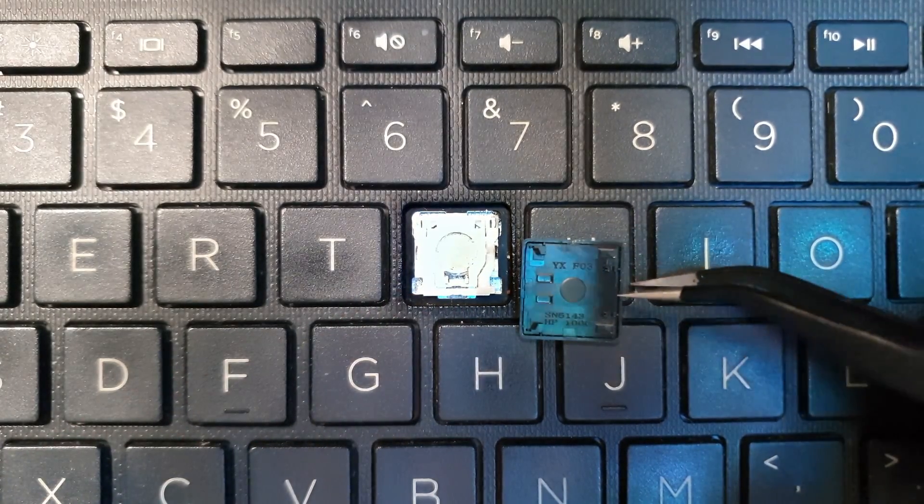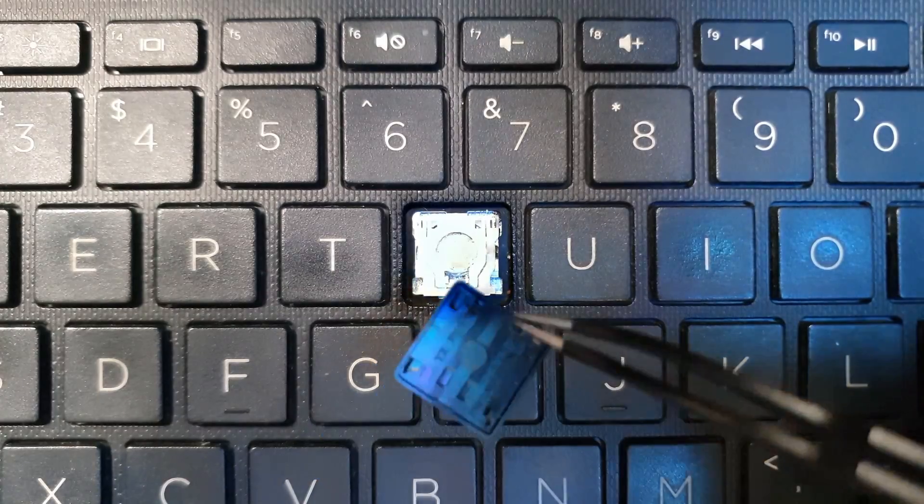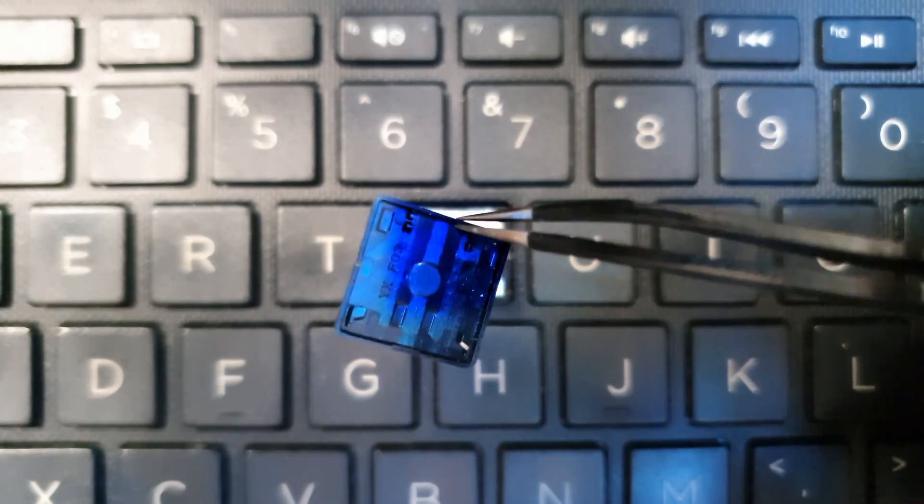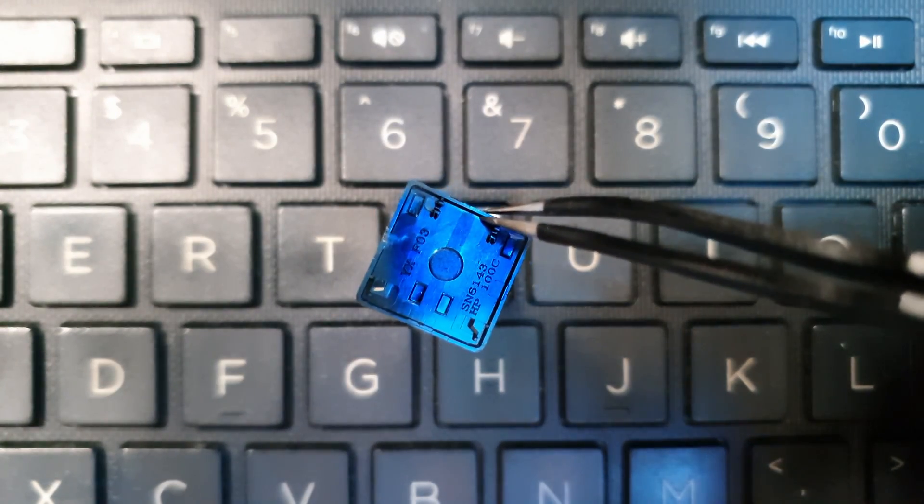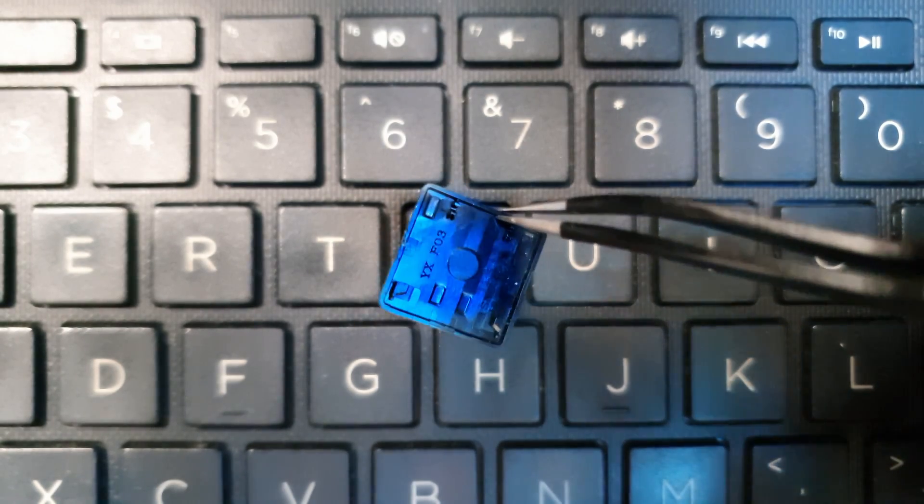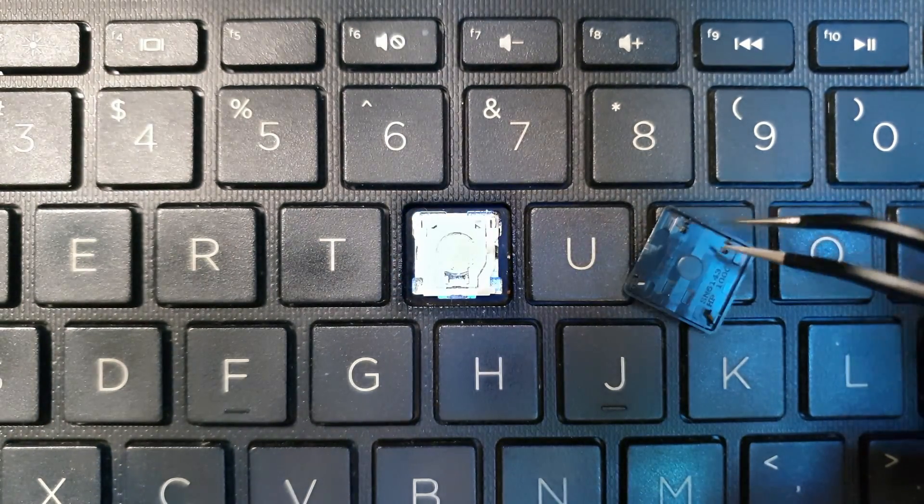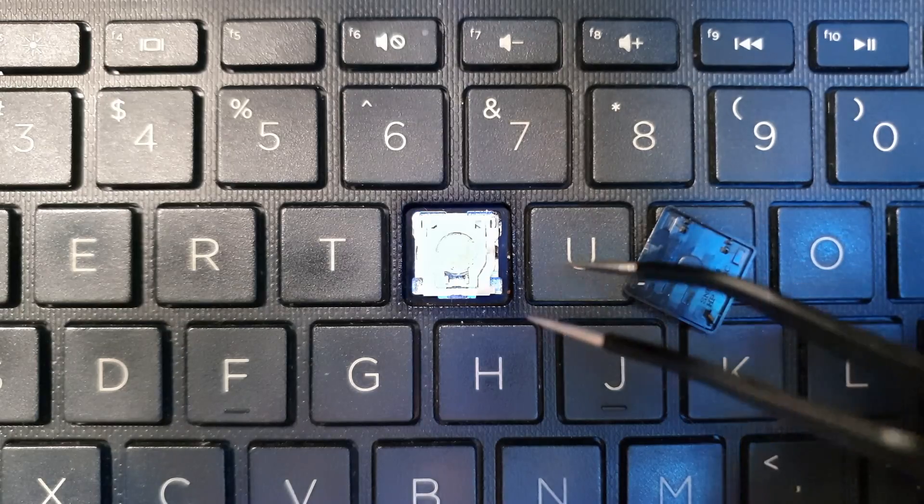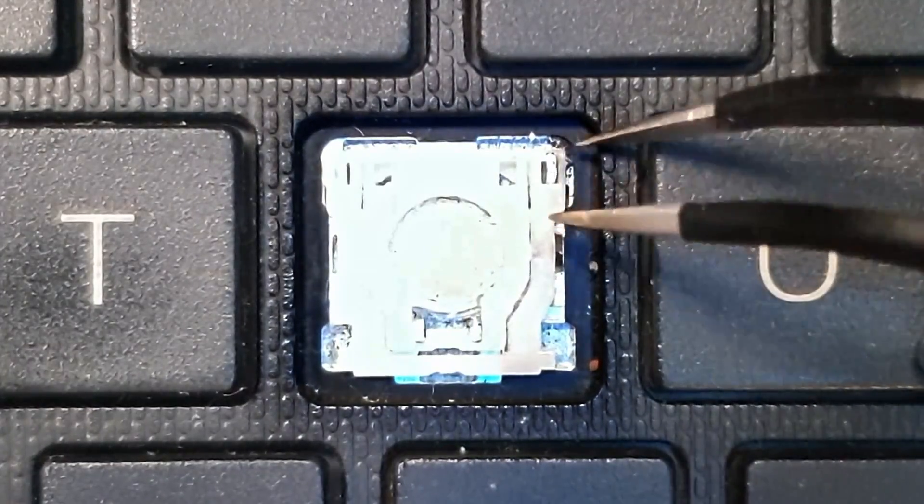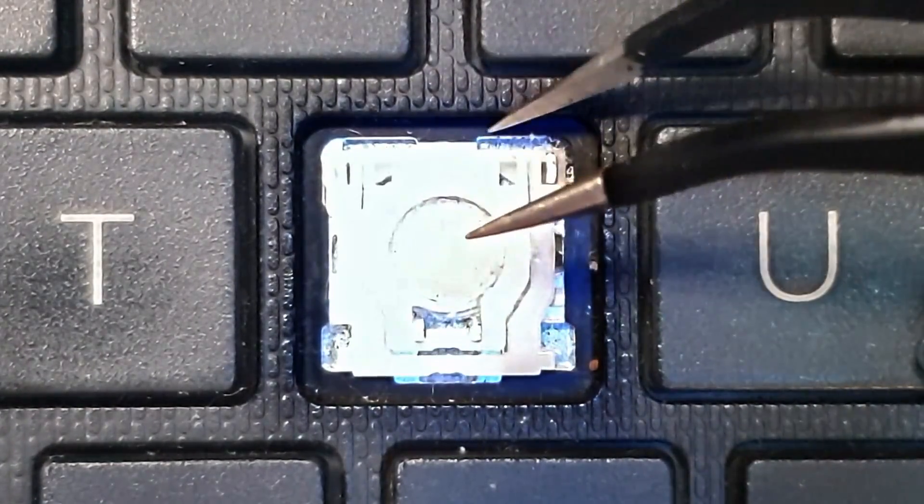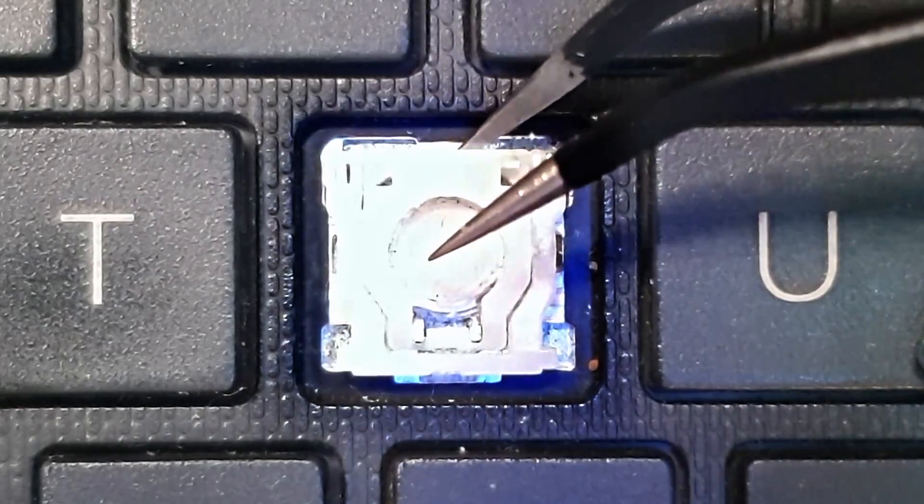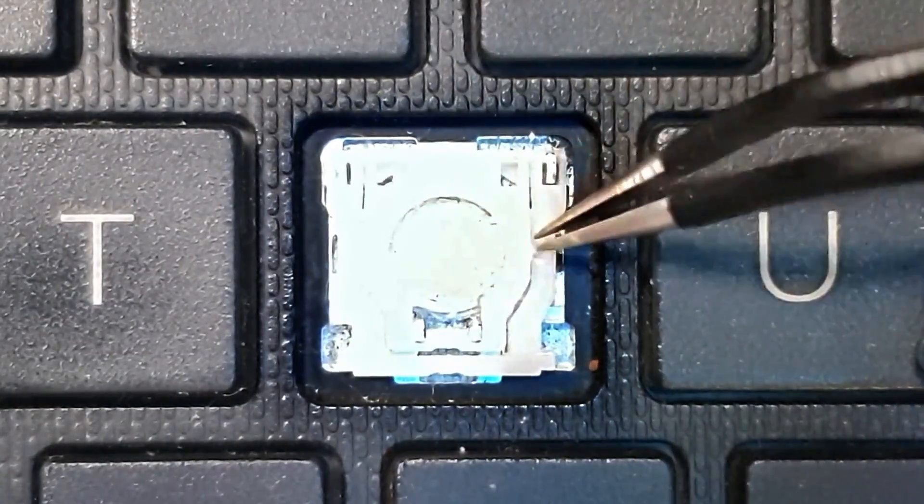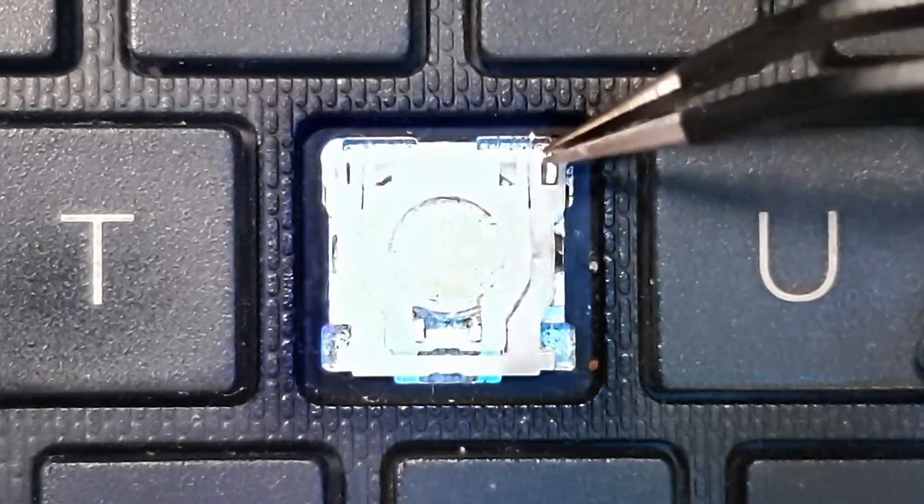So you can see here the clip is still intact. The two little teeth that are holding on, and also this particular retainer clip still has its pieces here.